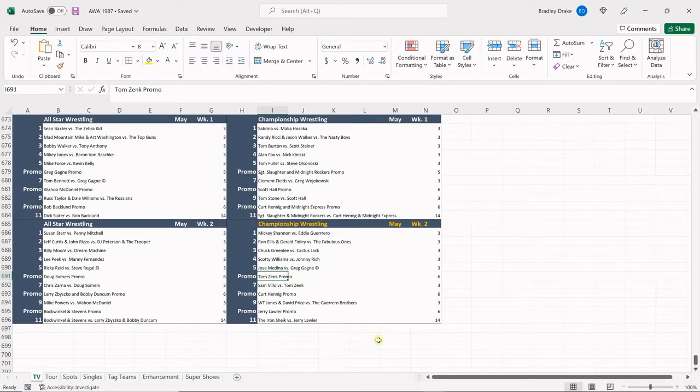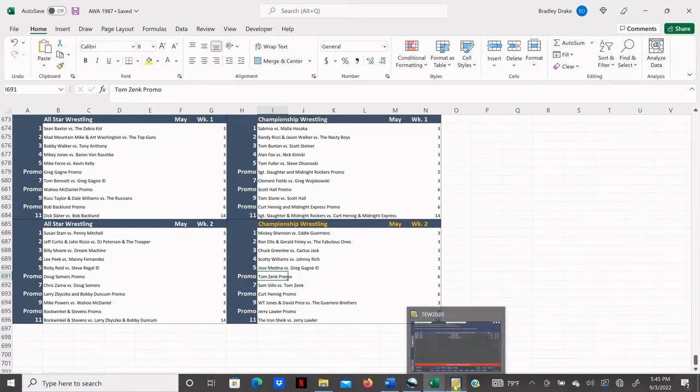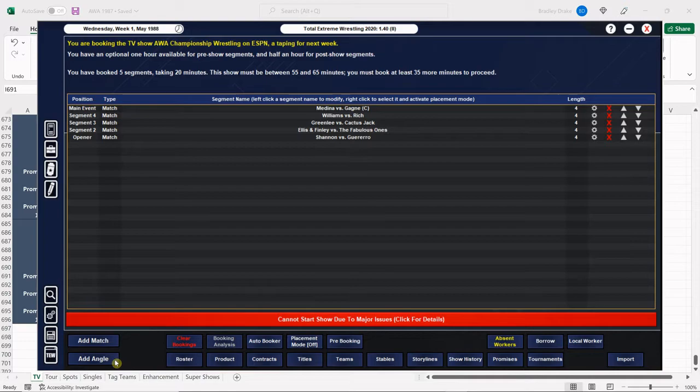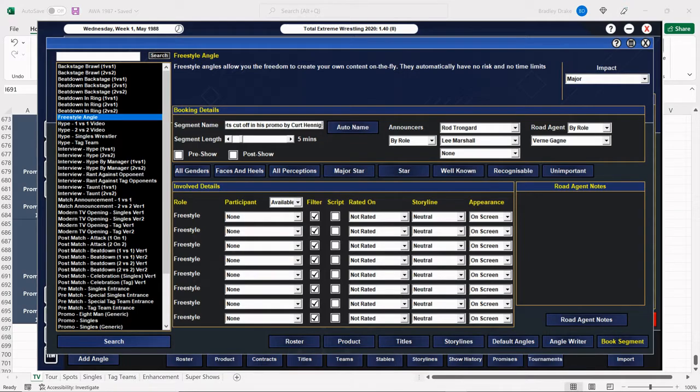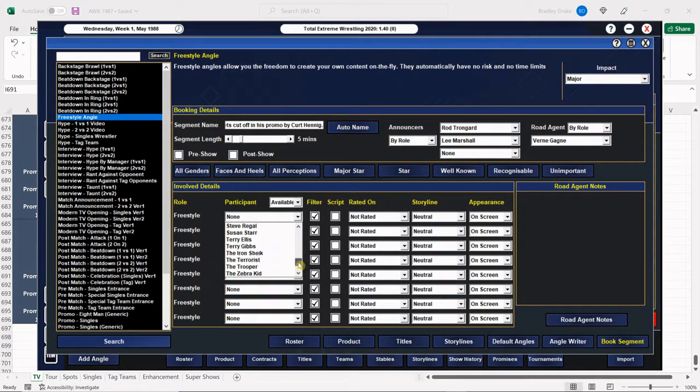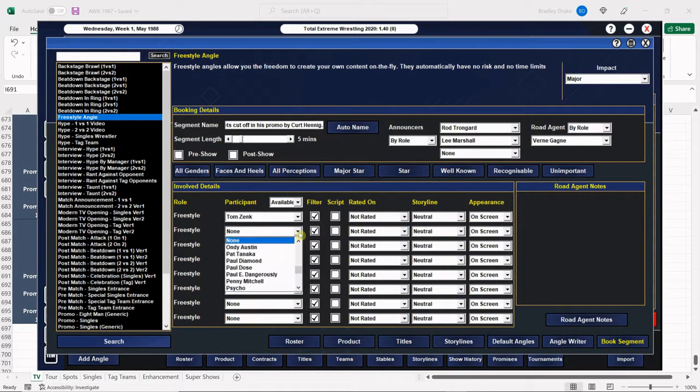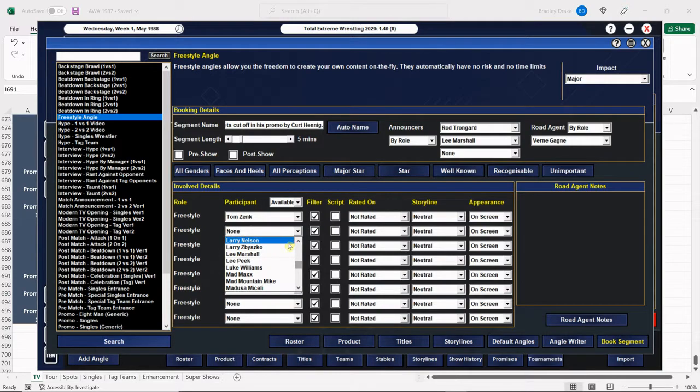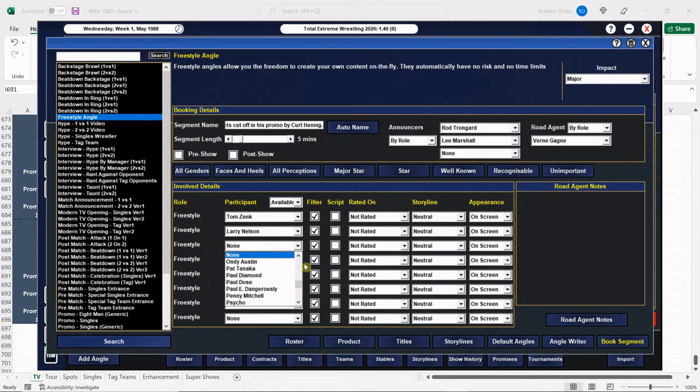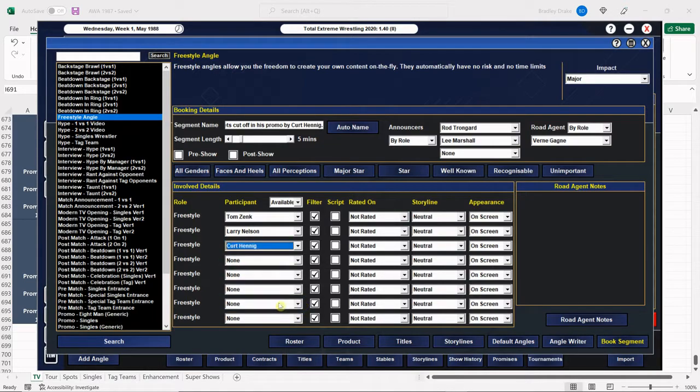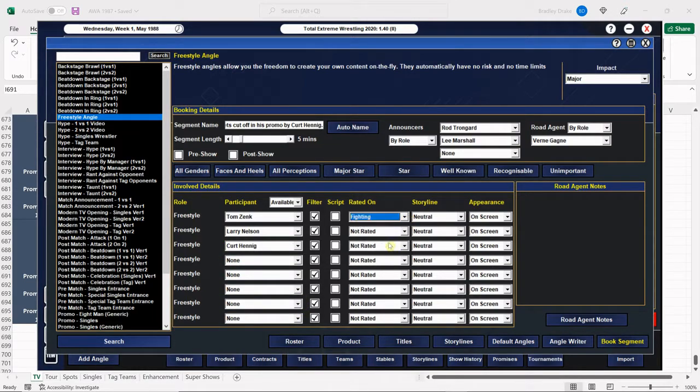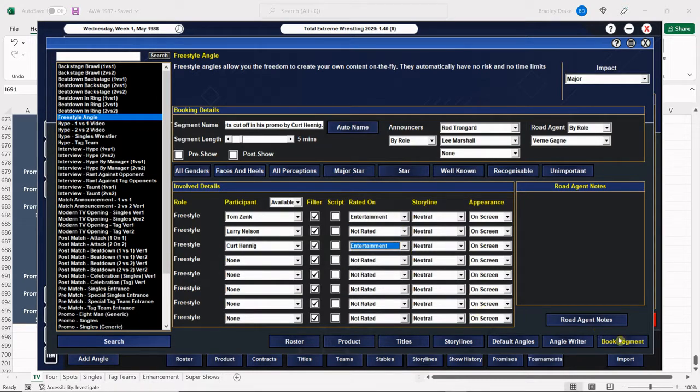And we're going right along to Tom Zink cutting himself a promo here. But uh-oh, what's going to happen here? Tom Zink gets cut off in his promo by Kurt Hennig. Is something forming here, everybody? Could there potentially be something happening between these two down the road? We just don't know yet, do we? So of course, Larry Nelson is the man calling the action here with the microphones between these two. And we're going to have a verbal confrontation between Kurt Hennig and Tom Zink.